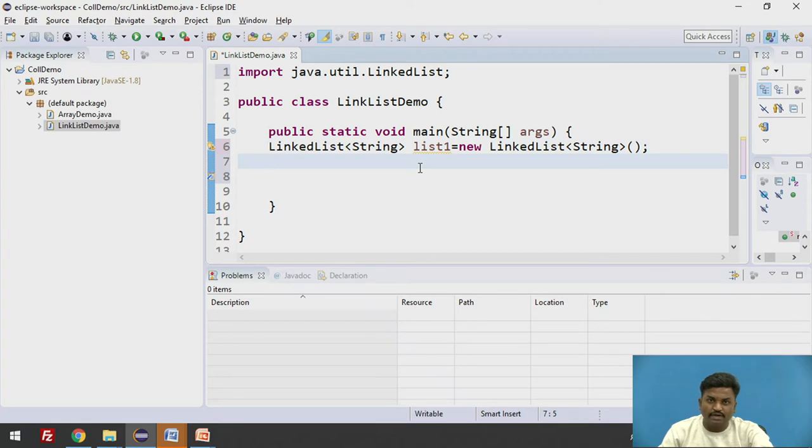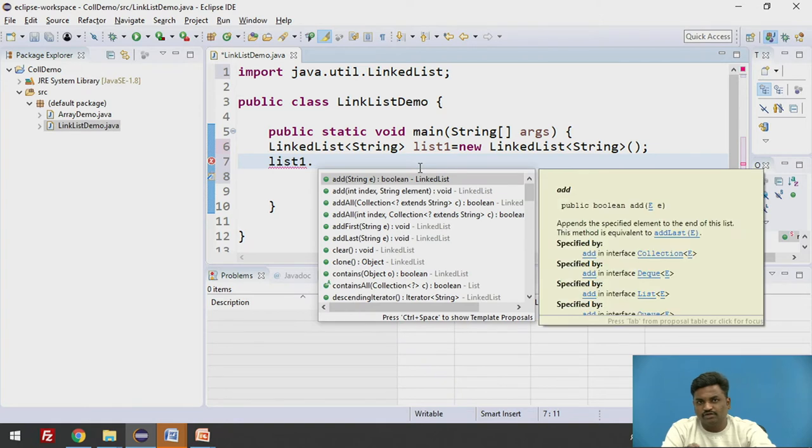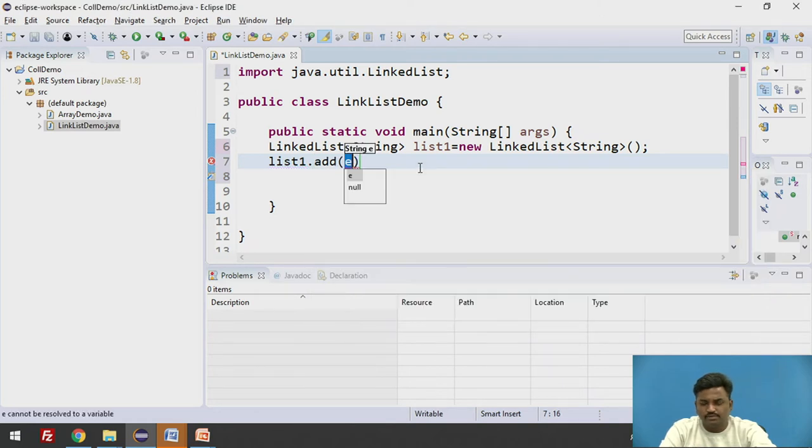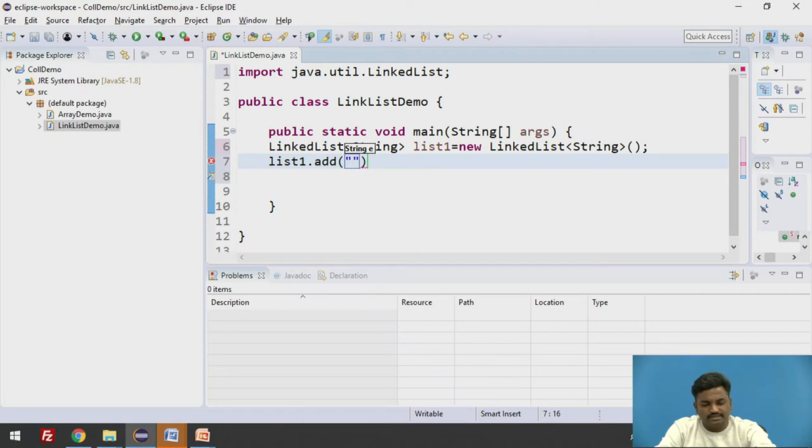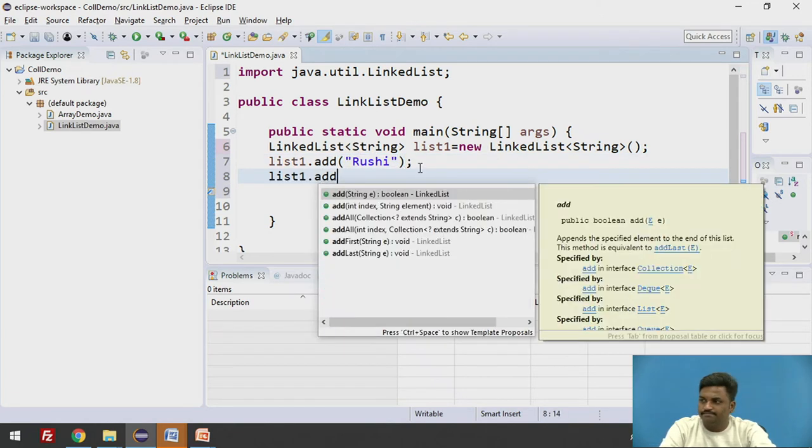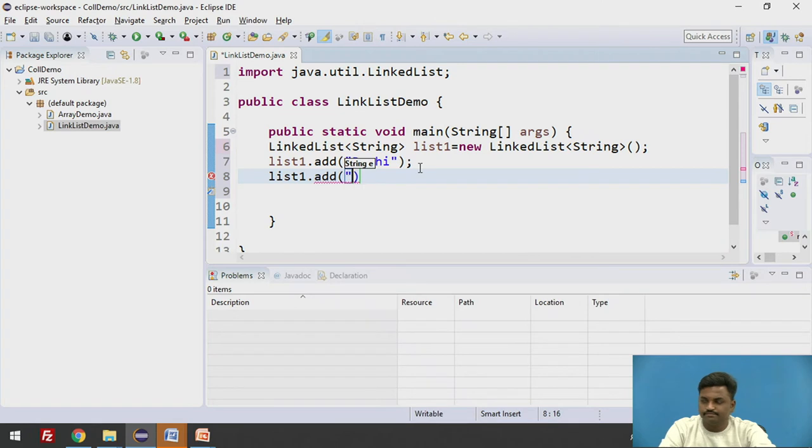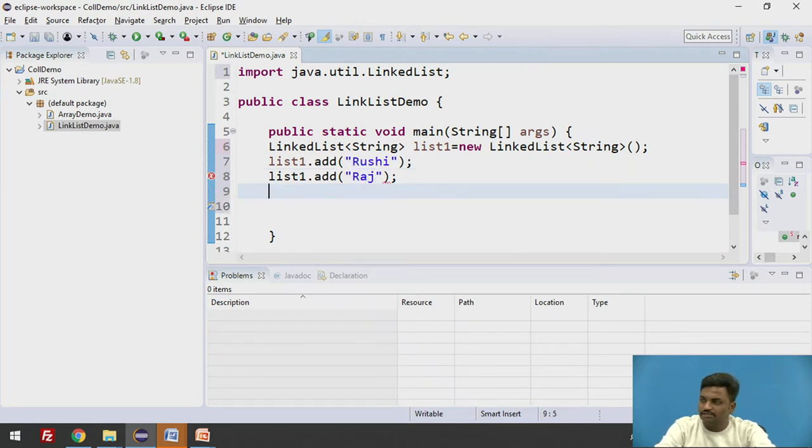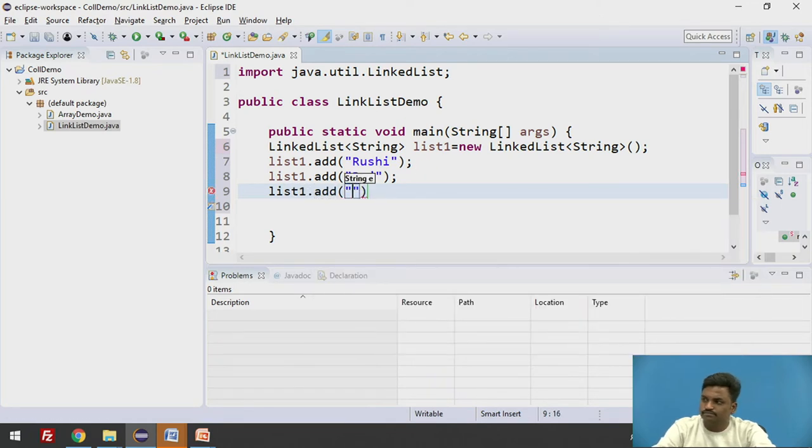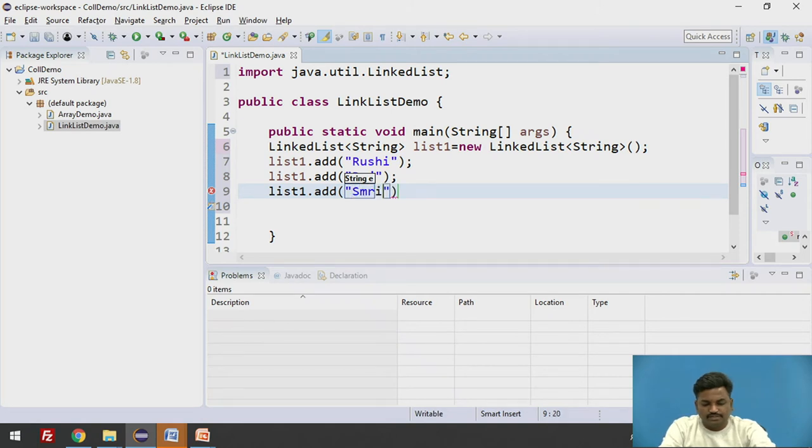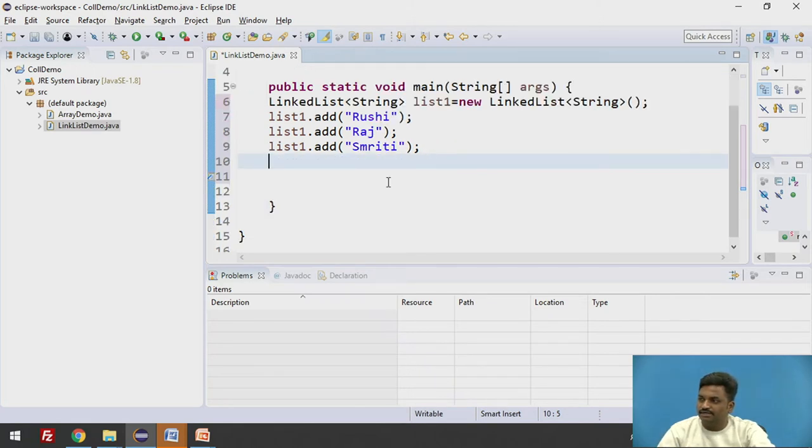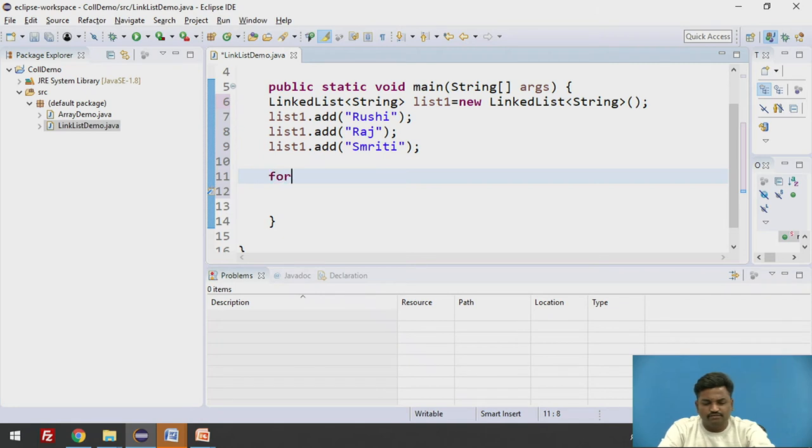Now if I want to append elements to my list, it will be list1 dot. List1 dot will give you all the methods present in linked list. Here popularly we use add. Again I want to add, let's say this time, Roshi. List1 dot add. Let's say, take some random names. Raj. List1 dot add. Likewise I can add elements to my linked list. If I want to display all this complete linked list, same way as we have done it in ArrayList. For loop.